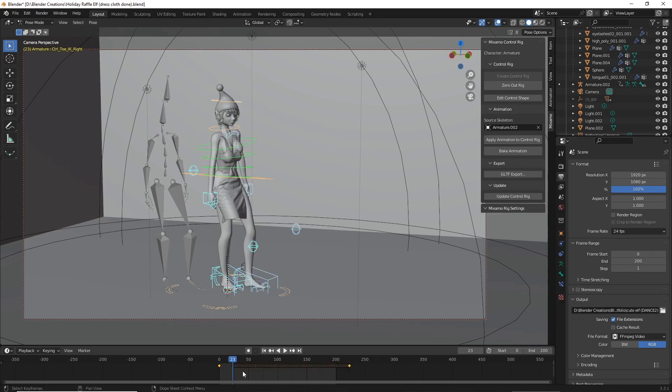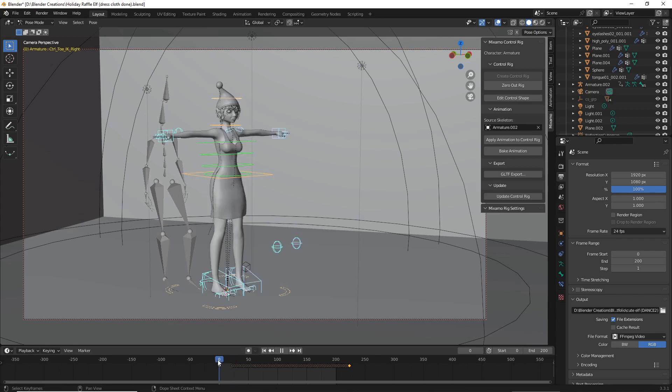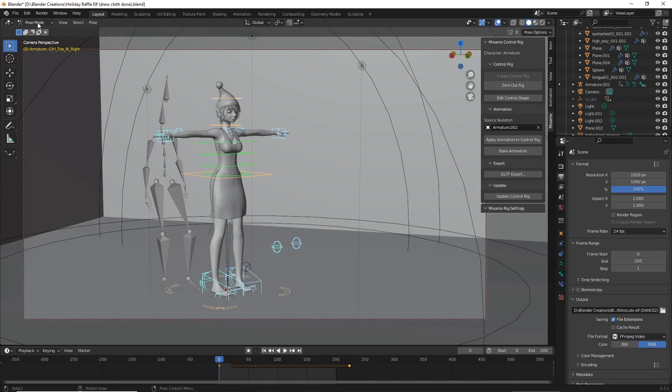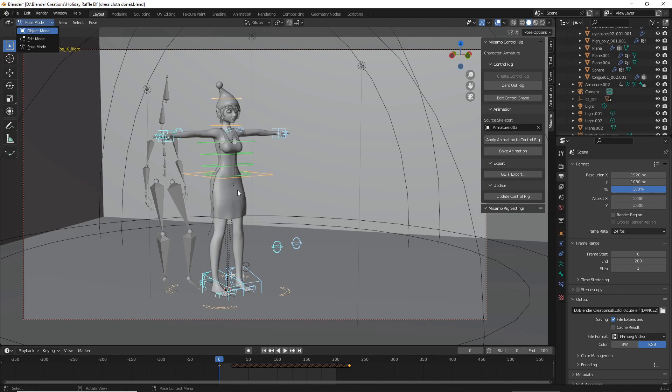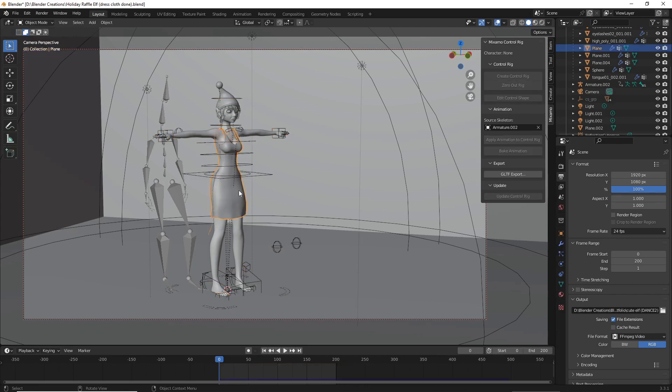This will paste back in your animation. However, since we have a cloth sim, we need to bake it in again and we need it to start in a T-pose. Now I'm going to go back to object mode, select our cloth sim, and hit bake.